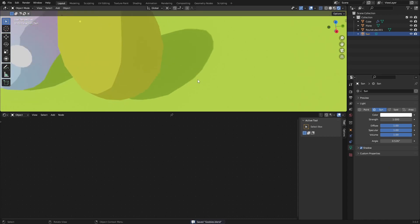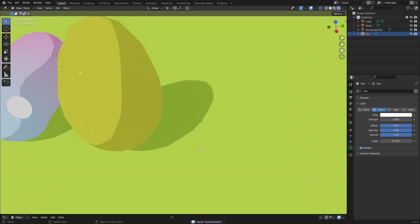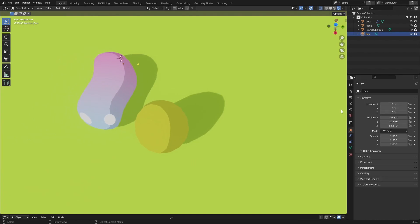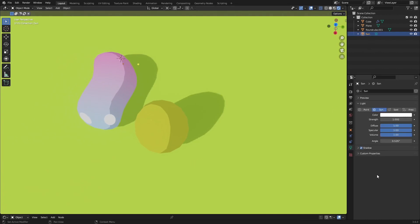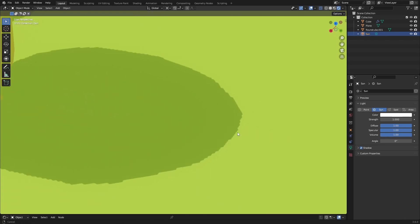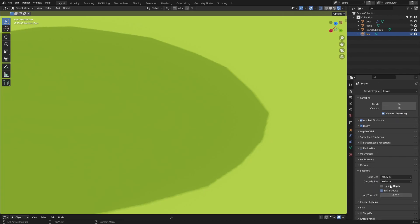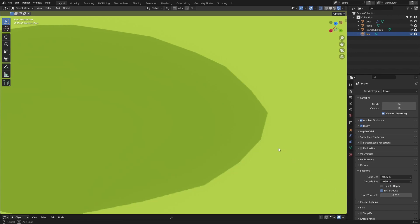So if you want to get rid of these fuzzy shadows you can just go over to the sun lamp and go over to the data. And just change the angle to zero. And that will give you these crisp edges. Something else you can do, just go over to shadows and change the bit depth to the maximum. And that creates really sharp edges.